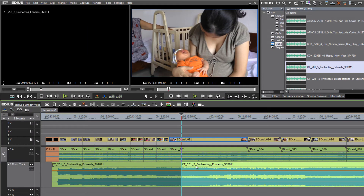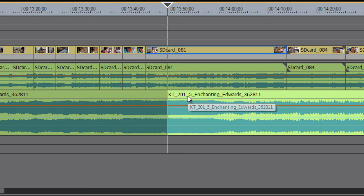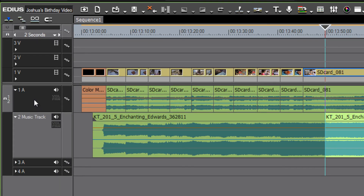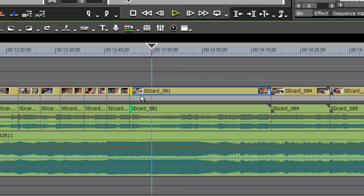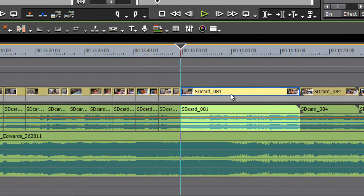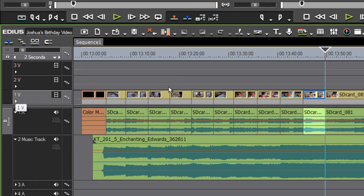Let's undo that — we ended up cutting our music track instead. It can be helpful to have your focus permanently designated to a particular track. Our focus got down to the music track, so let's undo and point to this area so our focus is now on the first video track. Now when we hit the C key, even before pointing to the clip, EDIUS knows that's where we want the cut to happen. Now we can delete.